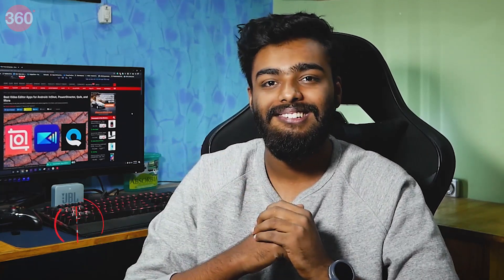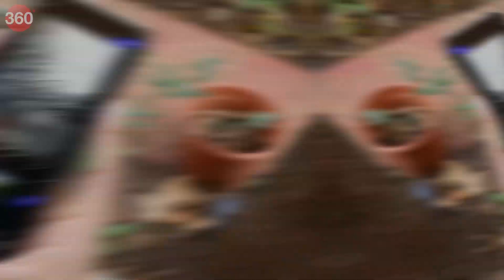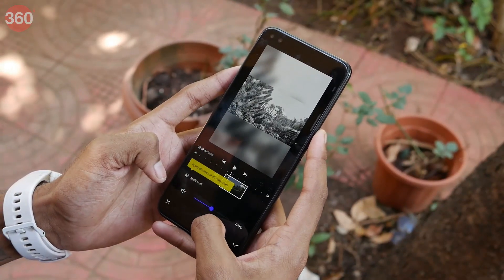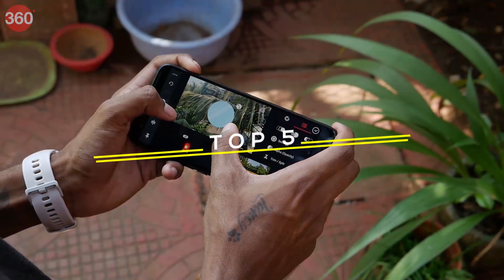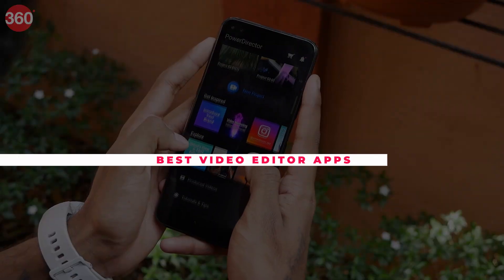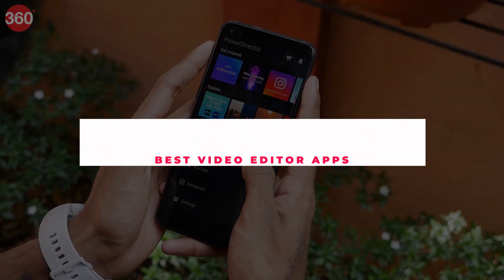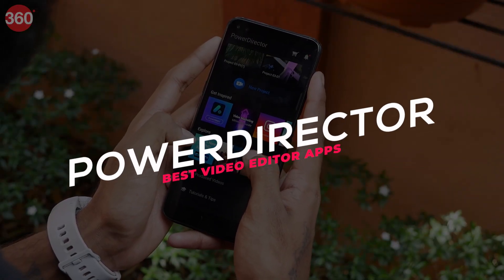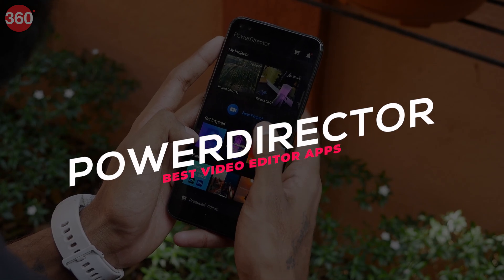Before we go ahead, please consider subscribing to our channel and hitting that bell icon so that you do not miss out on any of our latest videos. Hello everyone, this is Robinia from Gadgets 360, and without any further ado, let's get right on with this video. PowerDirector is one of the most simple video editing apps on Android — the UI is not at all overwhelming even for first-time users.